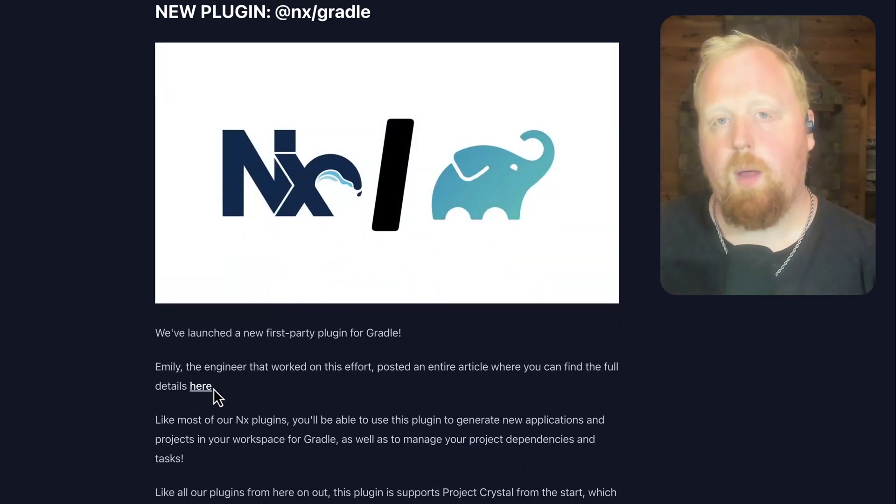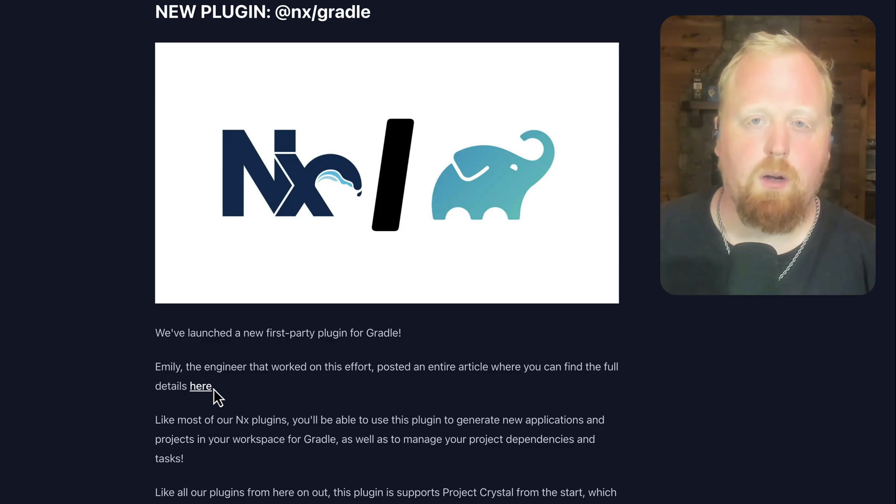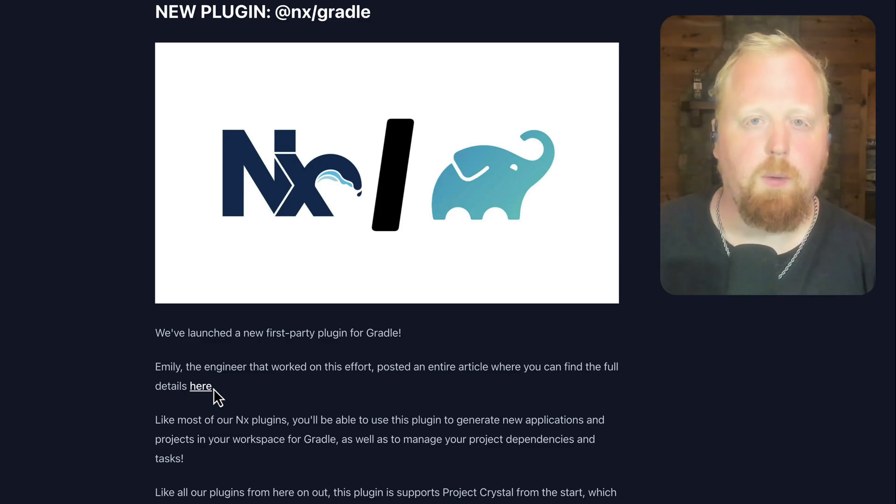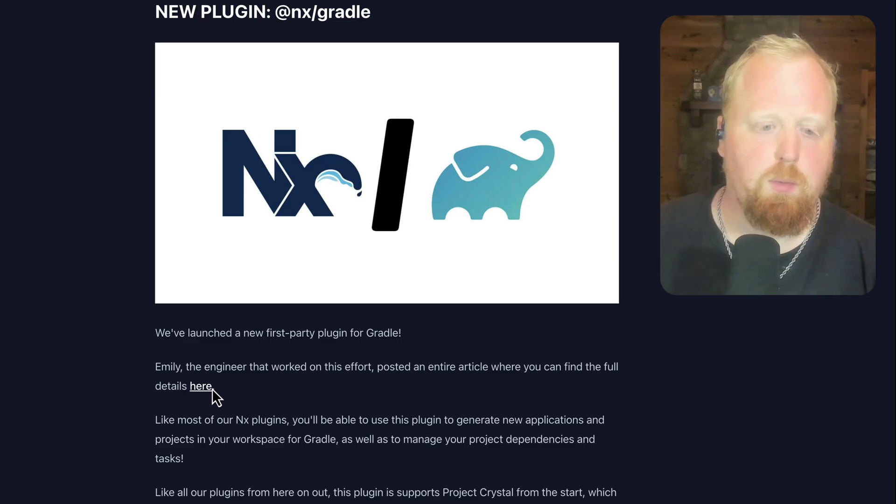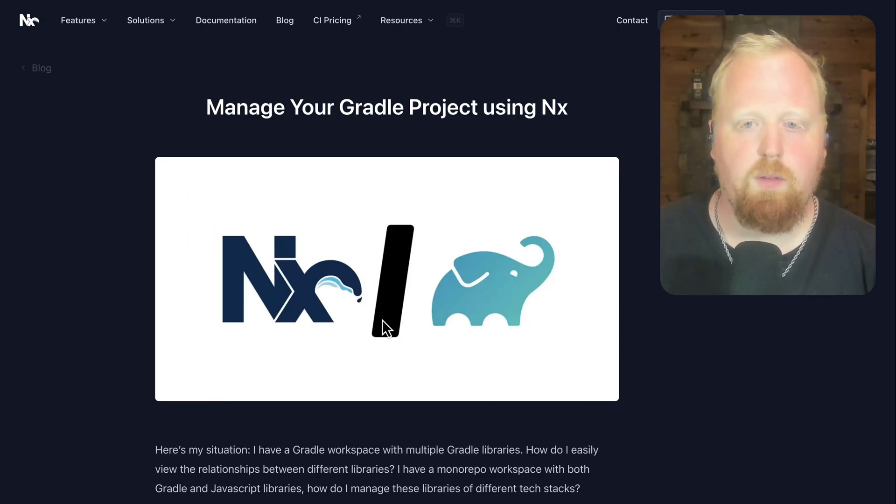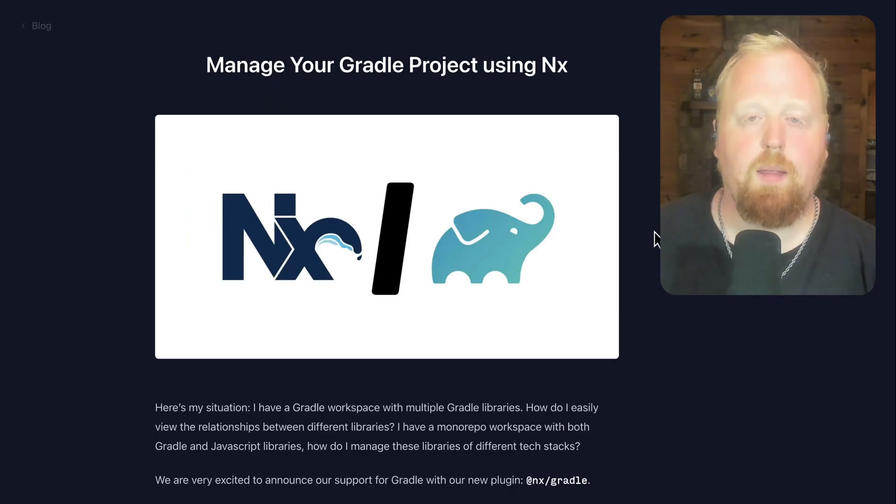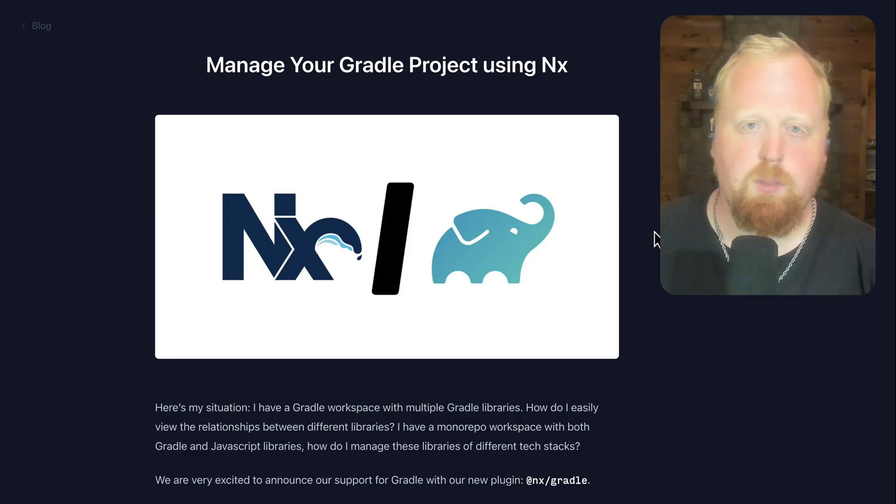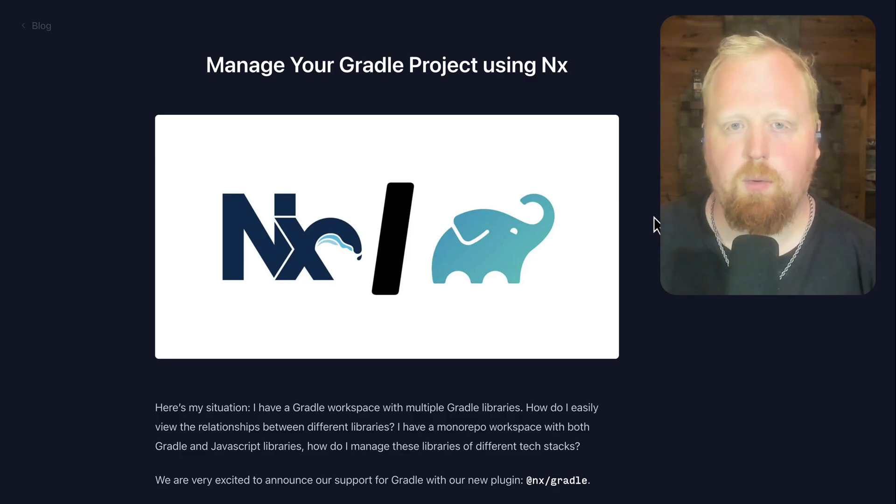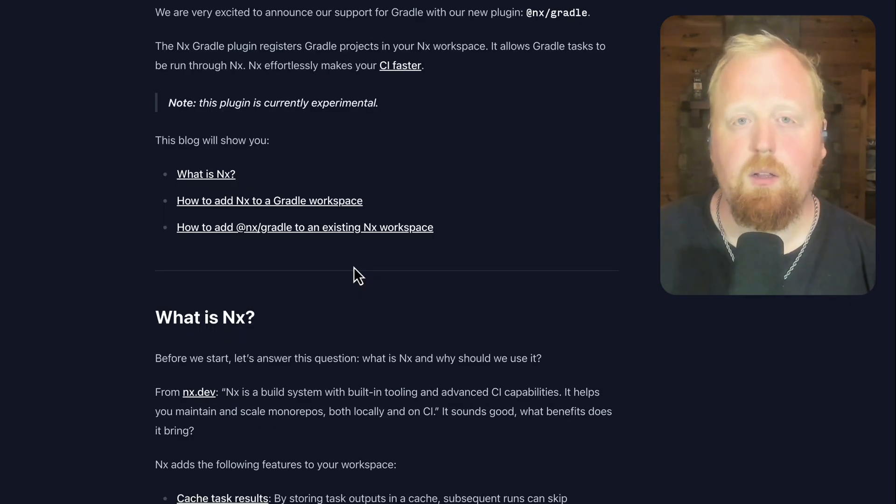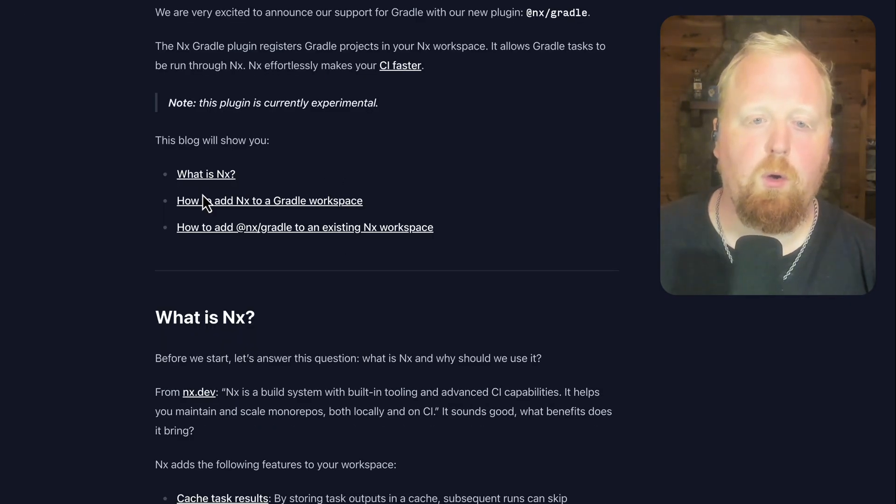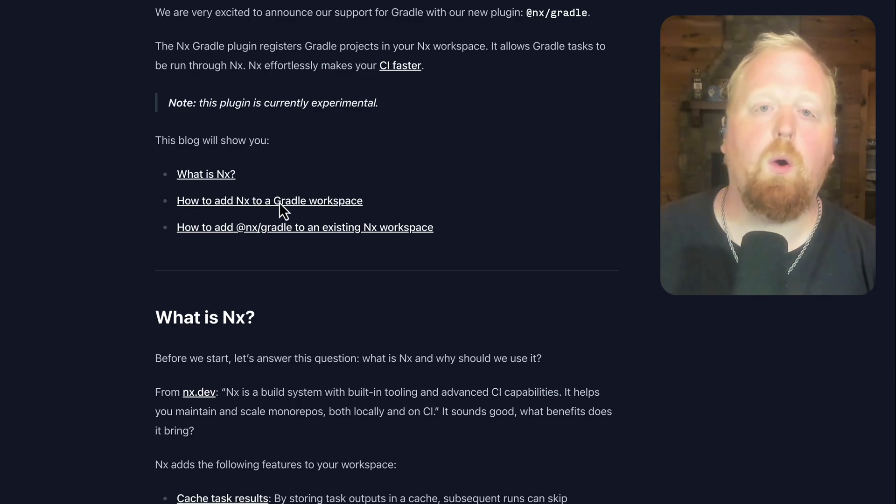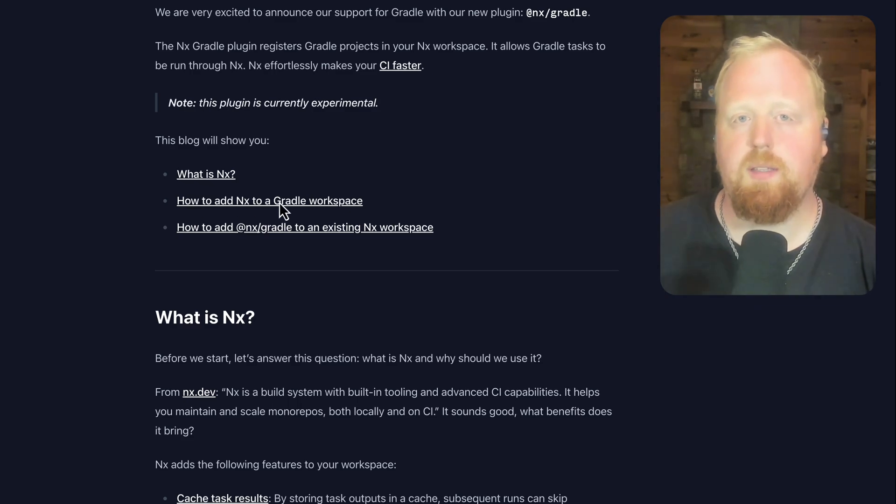Emily, one of the engineers that works on our Core team, made an entire blog post about this new plugin. This article will walk you through all the details as to what NX brings to a Gradle project, including how you would go about adding NX to an existing Gradle workspace, or how you might introduce Gradle into an existing NX workspace.